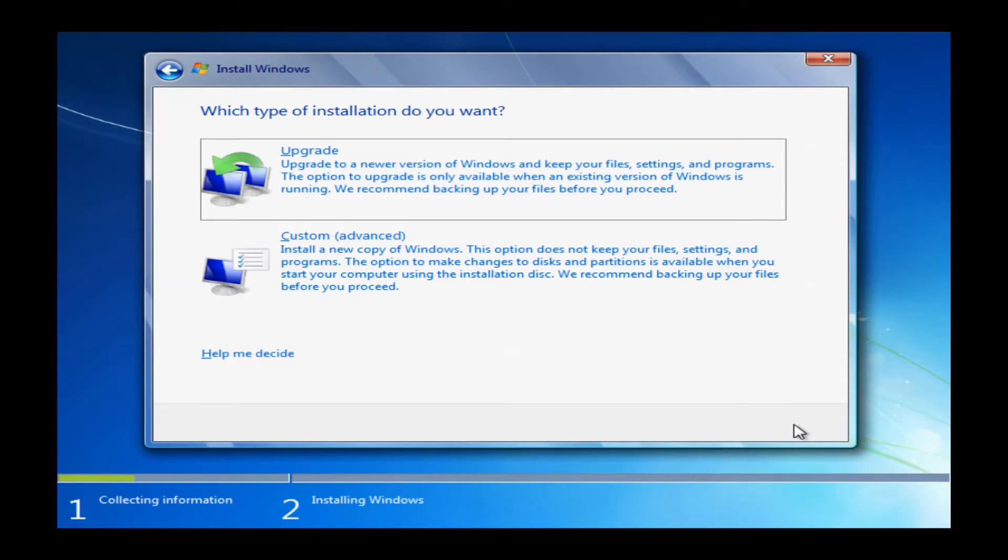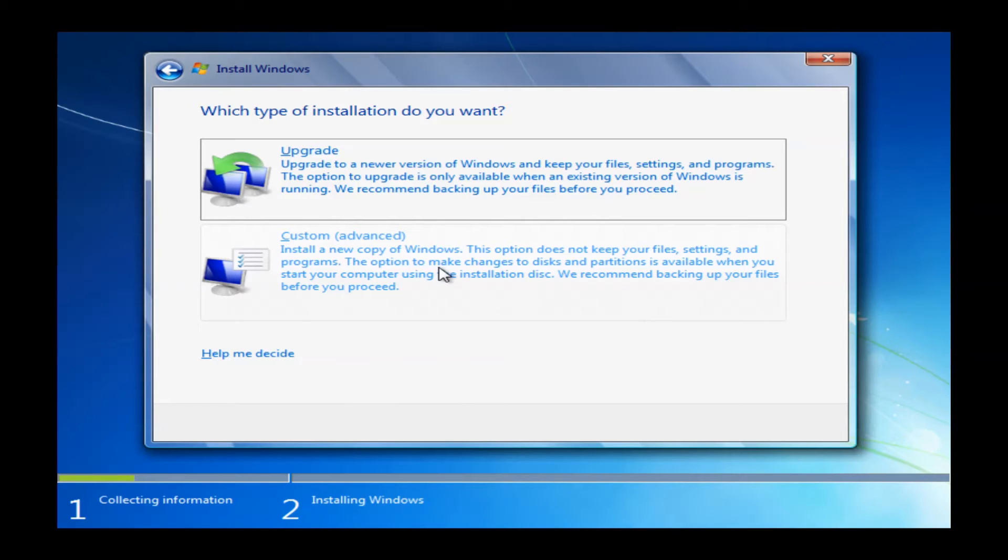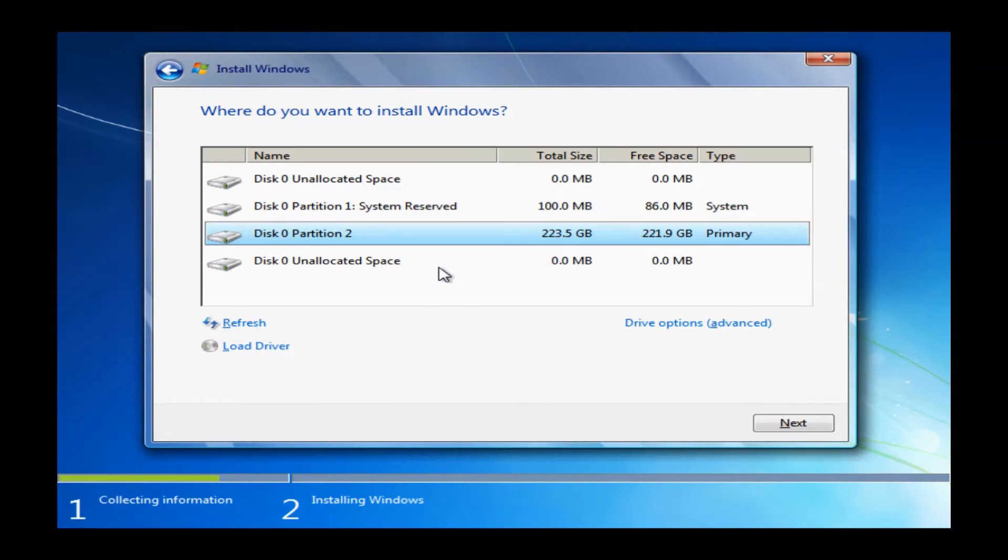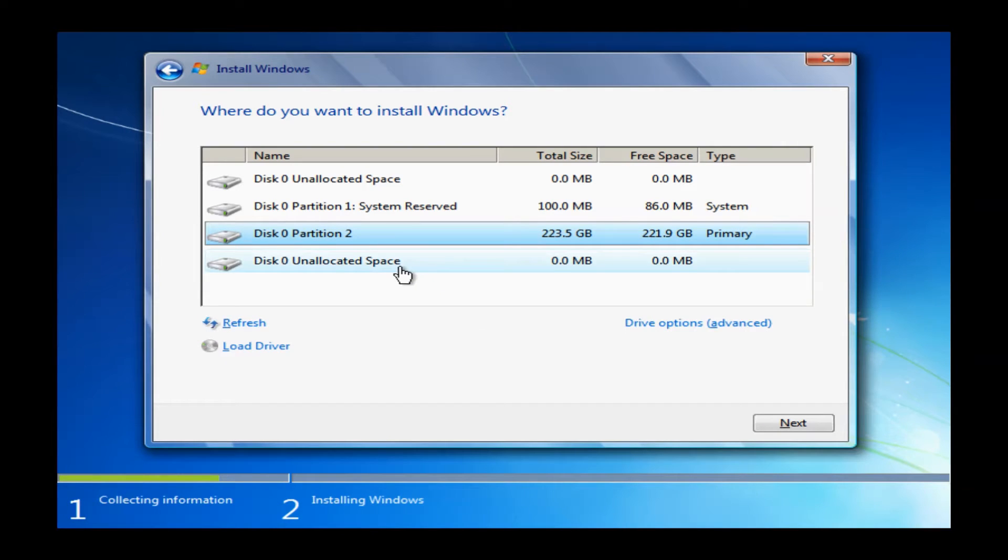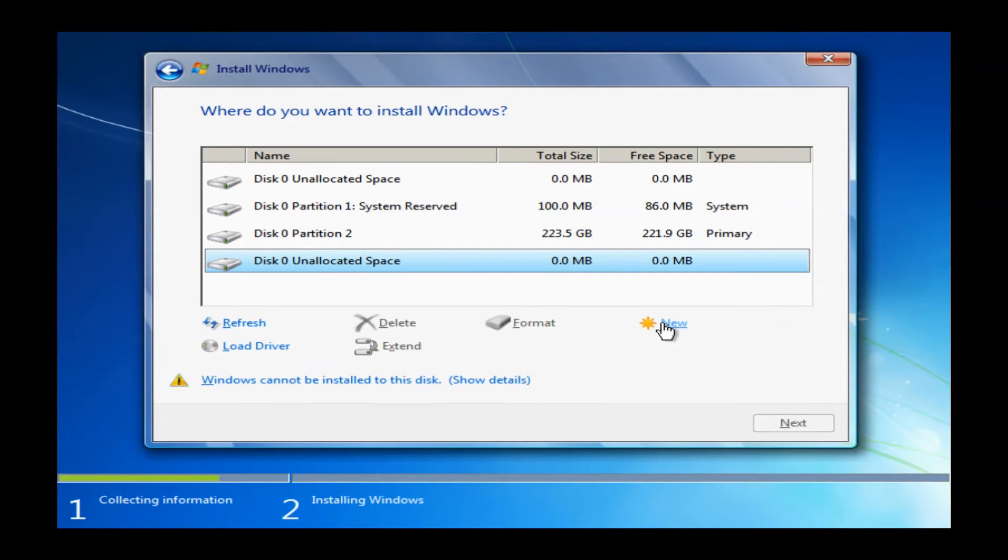Once you do click next, it'll bring you to this next screen here with two options. You have either upgrade or custom advanced. We will want to go ahead and click on custom advanced. Now it'll show you a list of partitions of the hard drive.